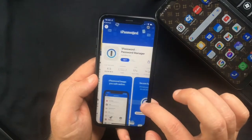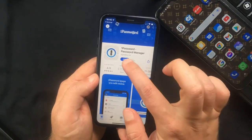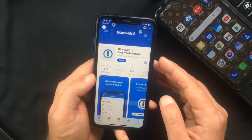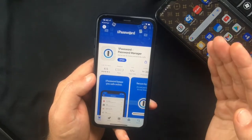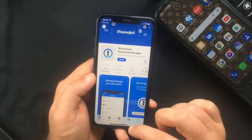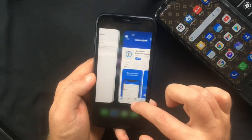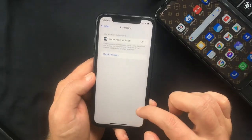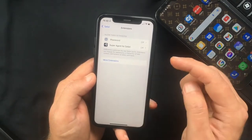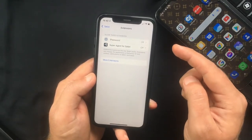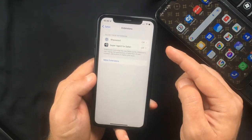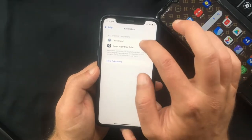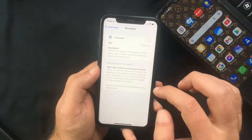I'm just going to pick one to show you how to install them — let's say I need this password manager. Press Get, and once it's downloaded, what you need to do is go back to Settings and you're going to see that app in the Extensions tab.